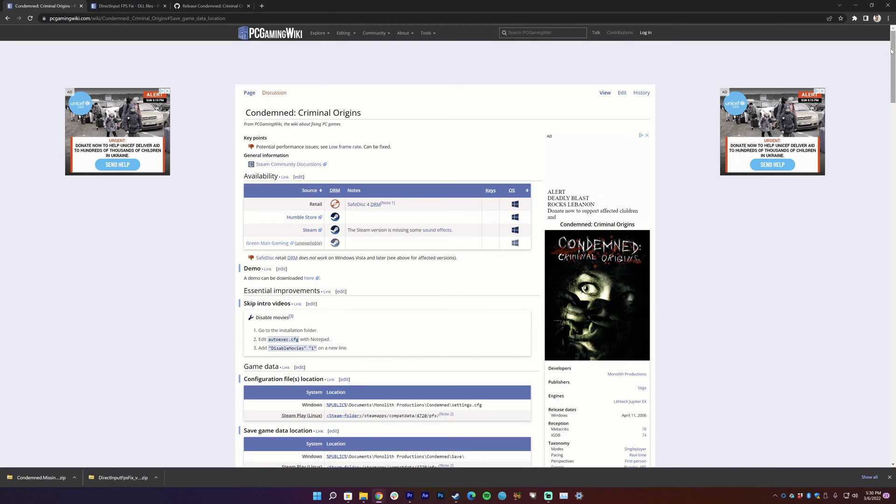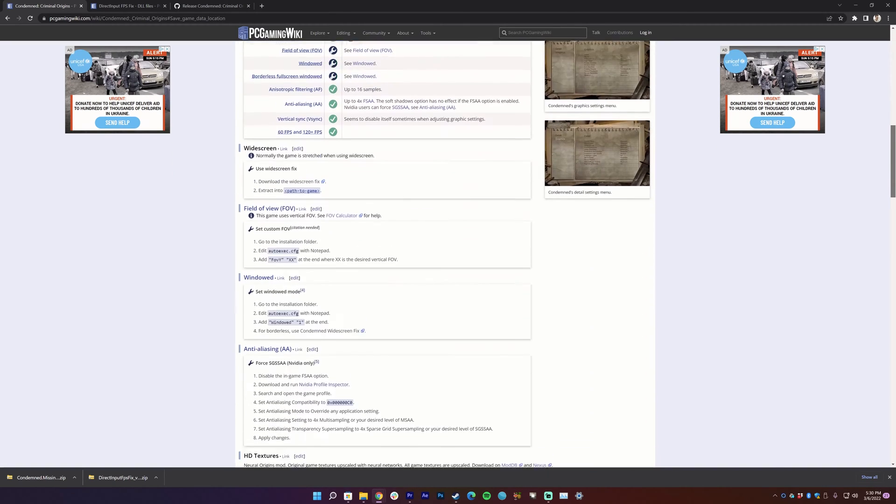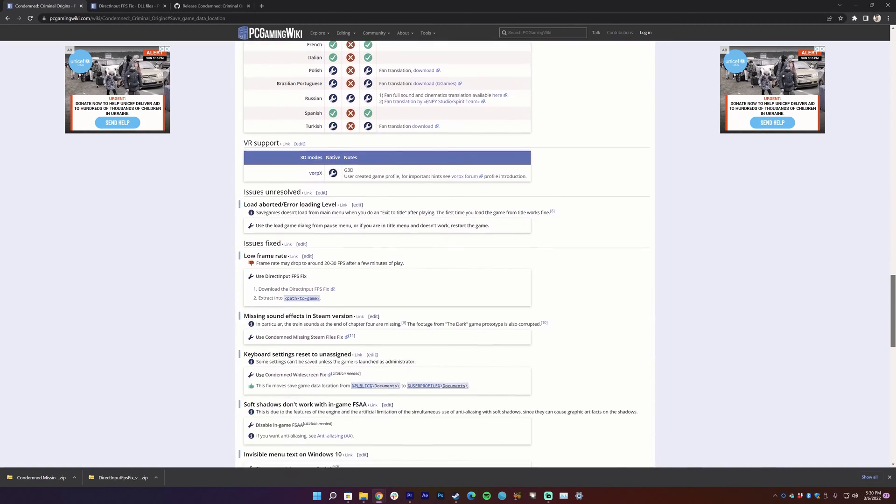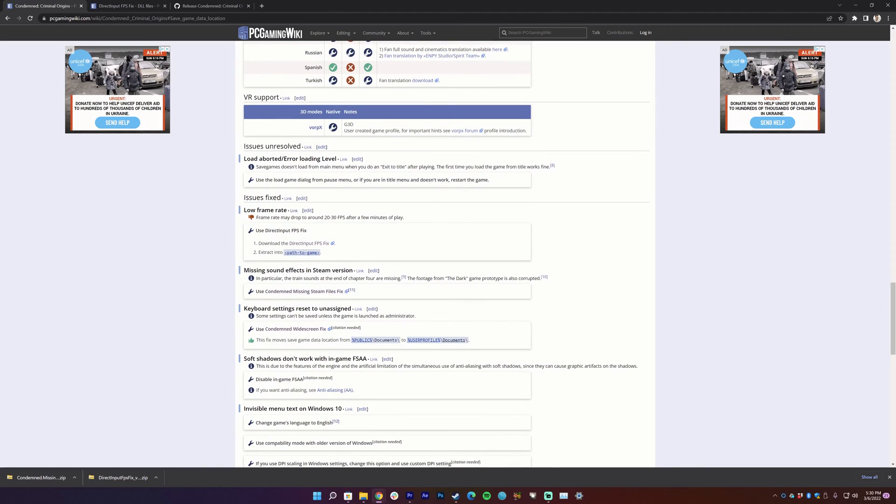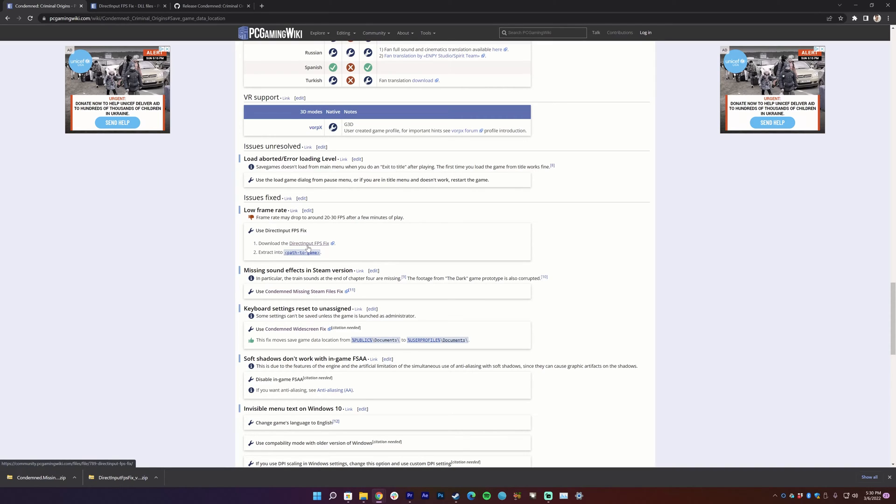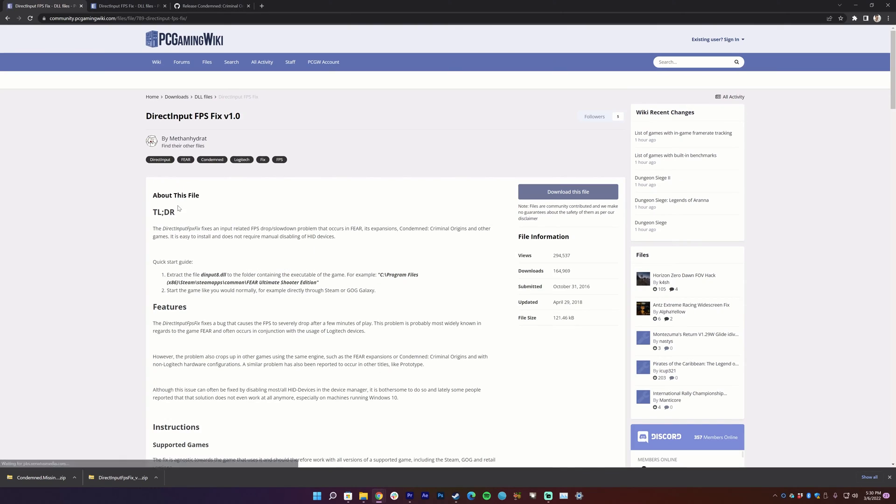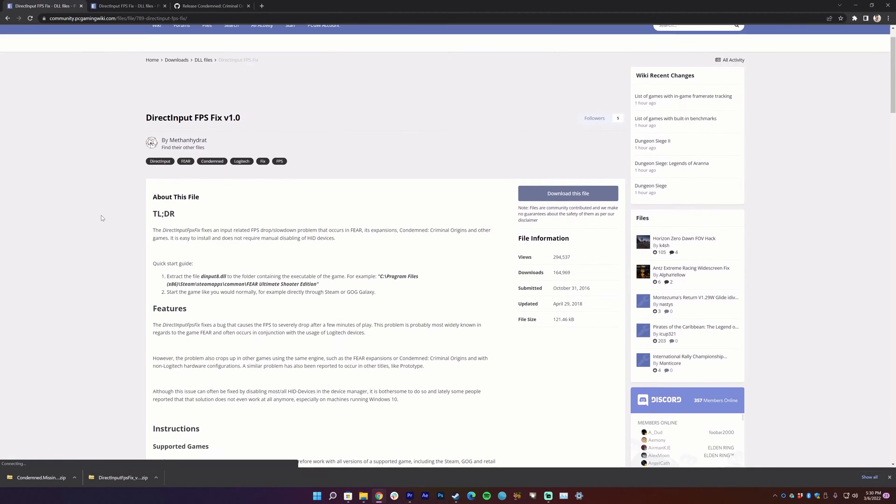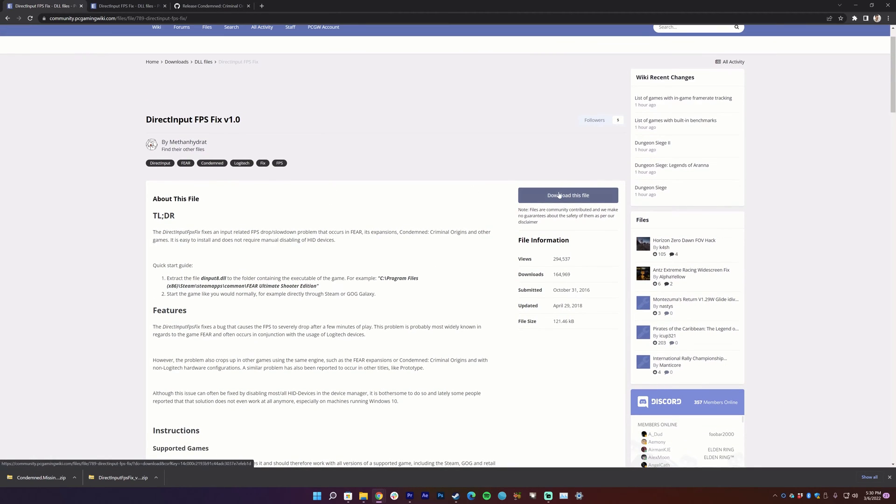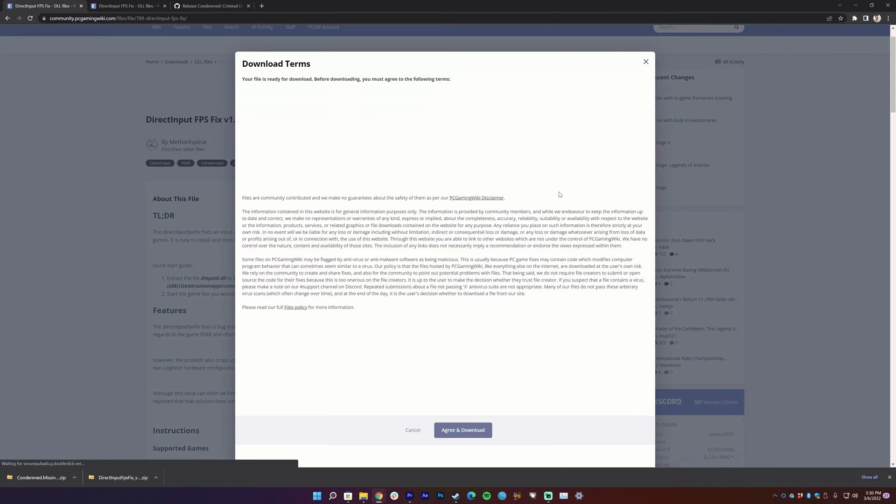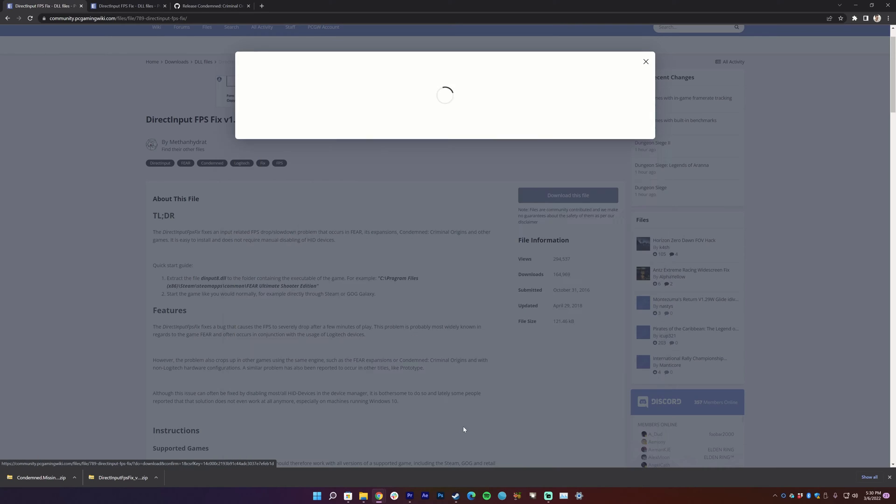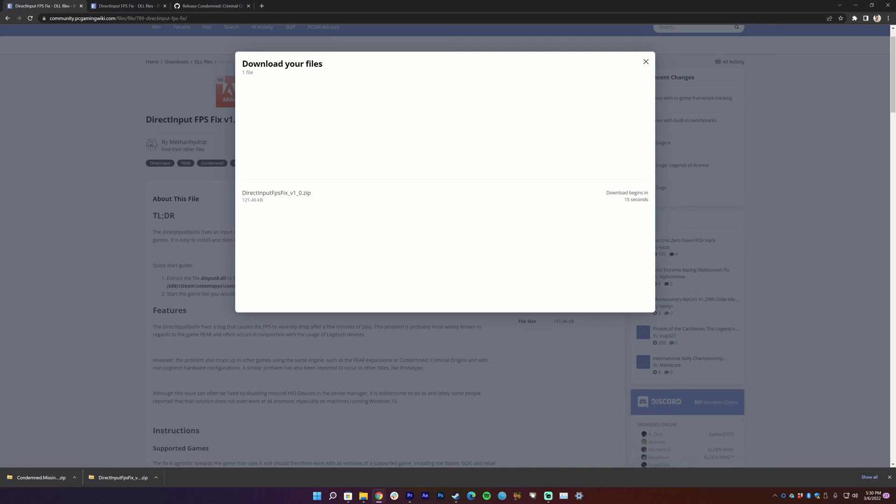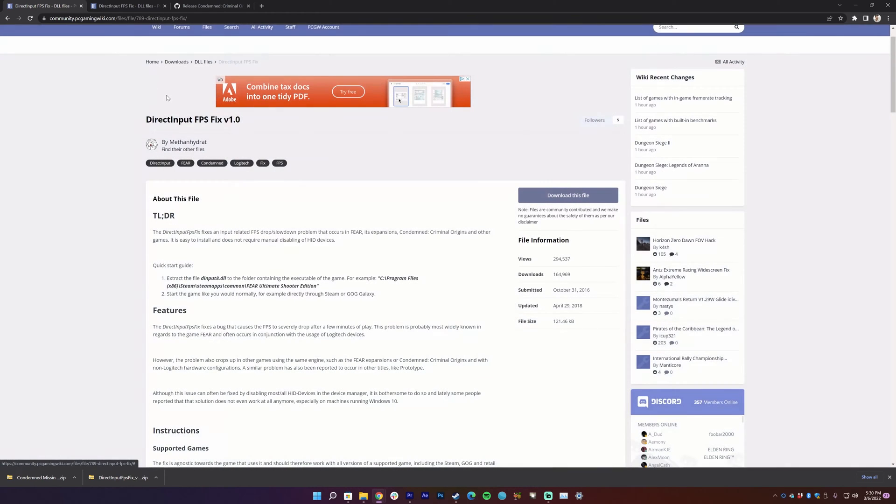So if we scroll down on this page, we'll get to right here: issues fixed - low framerate. This is definitely the most important one by far. So you want to download the DirectInput FPS fix, which is right here. So you click on that and then you get to this website and you just go ahead and download the file right there. You have this little terms you have to agree to, make sure to read them all, and then you can download your files right here.